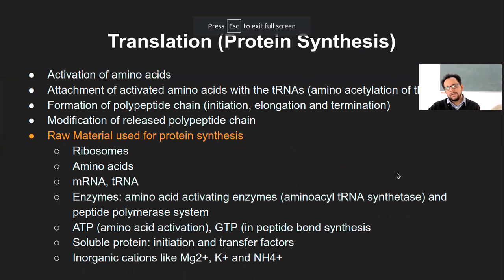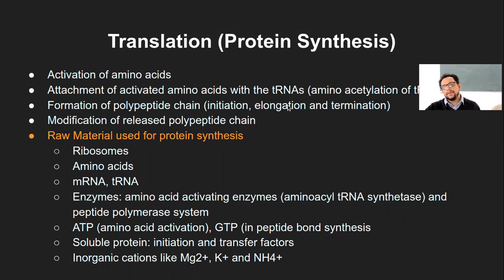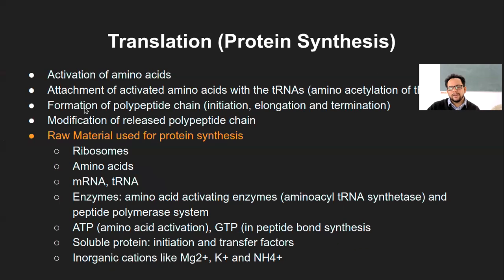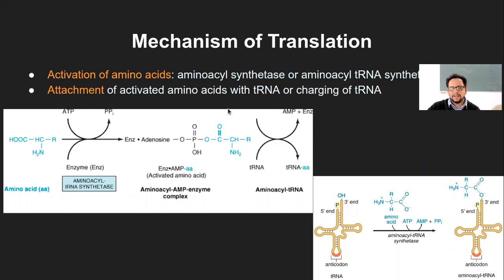Good afternoon. So far in the last class, what we had looked at was the process of translation, that is protein synthesis. We had looked at the activation of amino acid in terms of the amino acid transferase action, the attachment of the activated amino acid with tRNA, that pre-initiation complex, and then binding of that pre-initiation complex for the formation of polypeptide chain in initiation, elongation, and termination process. Let's go over quickly these steps one by one, and then we will start the new topic.